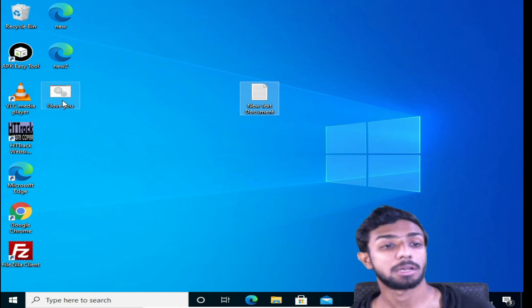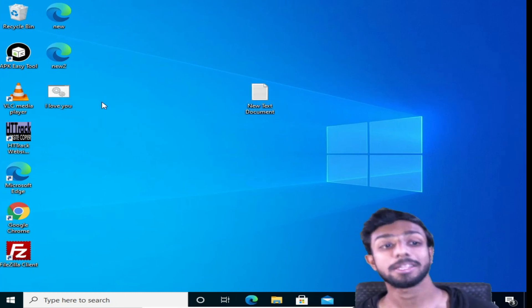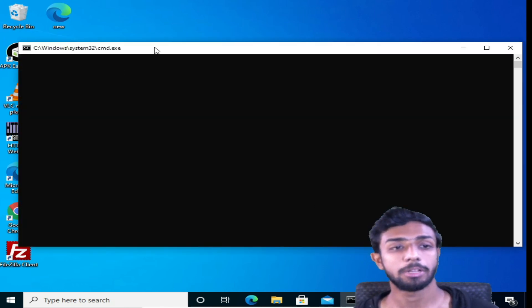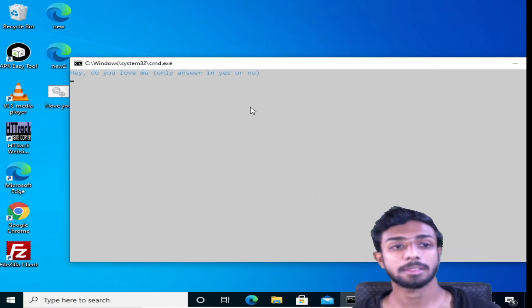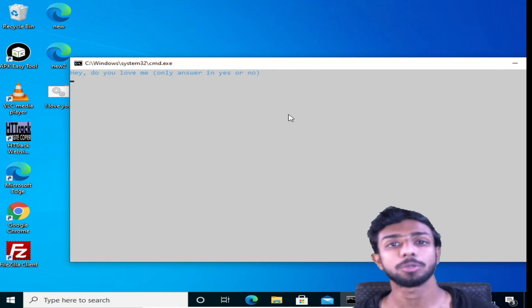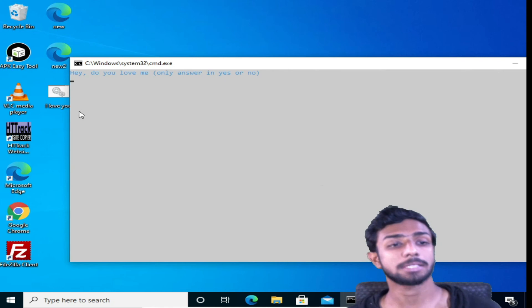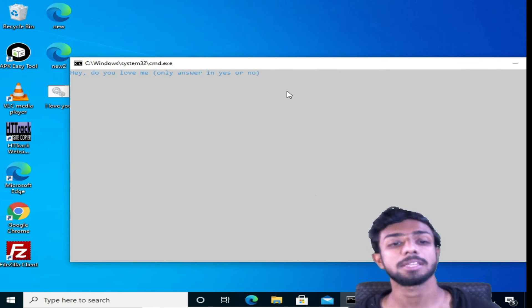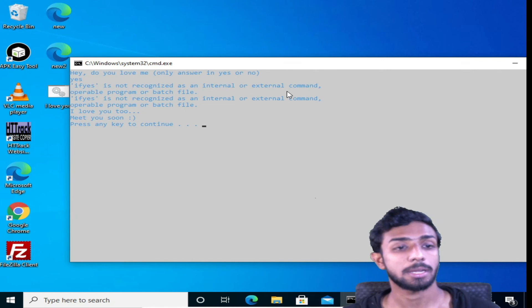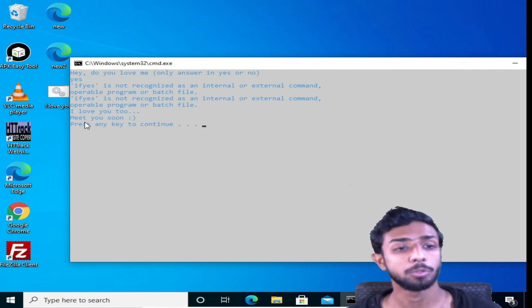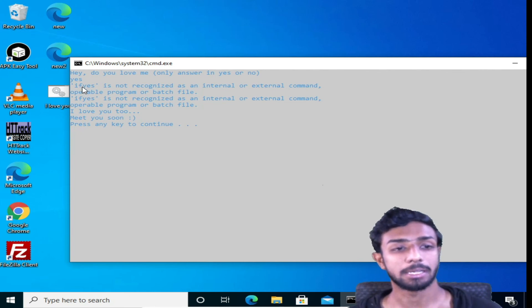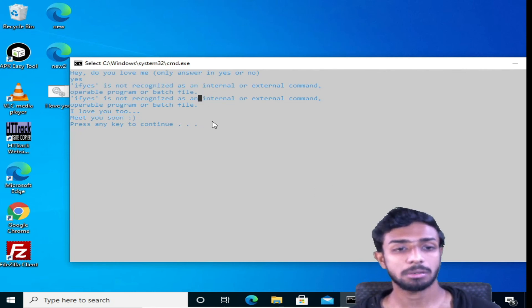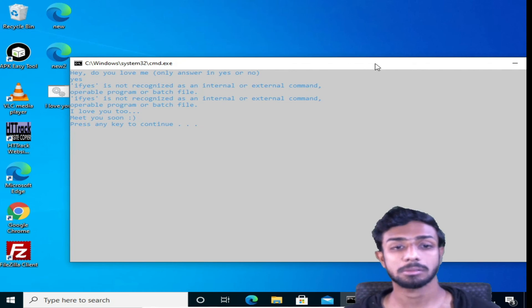So that's it, guys. Now if you see, we got this I love you, it's written over here. Now let's try this. If we double click it, it will open a command prompt interface like this. So this is the color, you can change the color code whatever you like. It's asking, 'Hey, do you love me? Only answer yes or no.' So if I type yes and hit enter, it's showing I love you too, meet you soon. But here are some errors we can see.